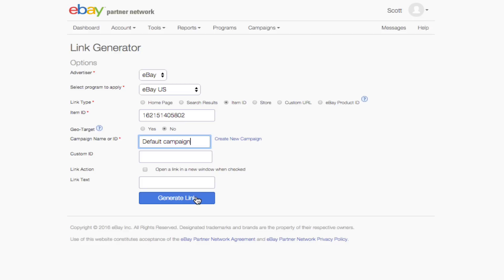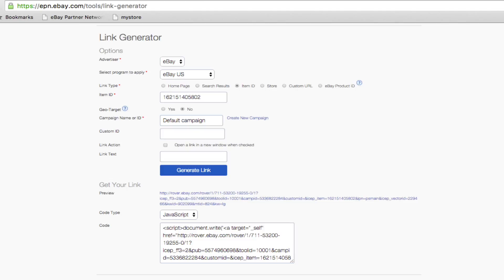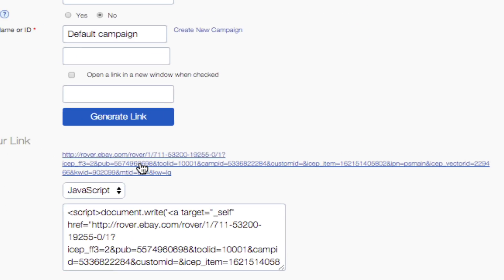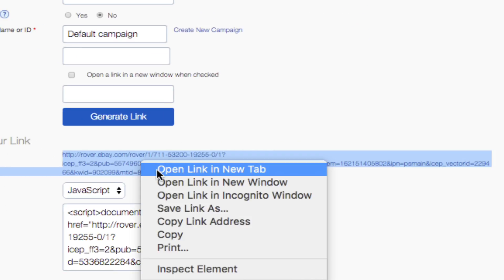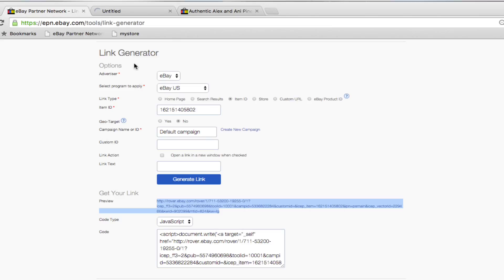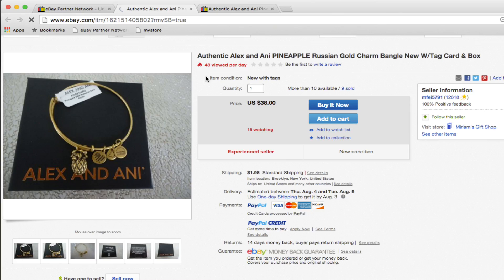Now you're ready to get your link. Click on Generate Link. You'll see that the link is now available under the Get Your Links section. Copy and paste or right-click on the Preview link to open the link in a new tab to make sure that it points to the correct item page.